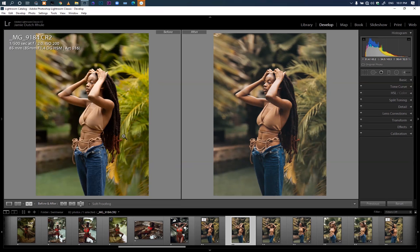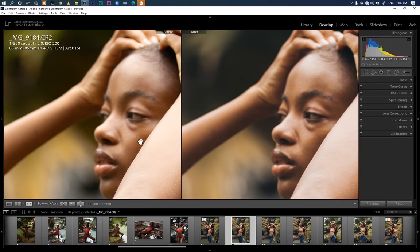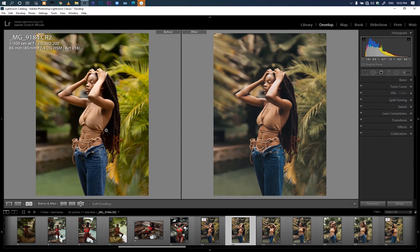When I zoomed in you realized the image was quite blurry — the sharpness is actually on the hand rather than the face. I've been saying this for a while: no matter what, if you shot an image that's blurry, please keep it and add grain to it. It will come out very nice — you won't even realize it was blurry until you zoom in.